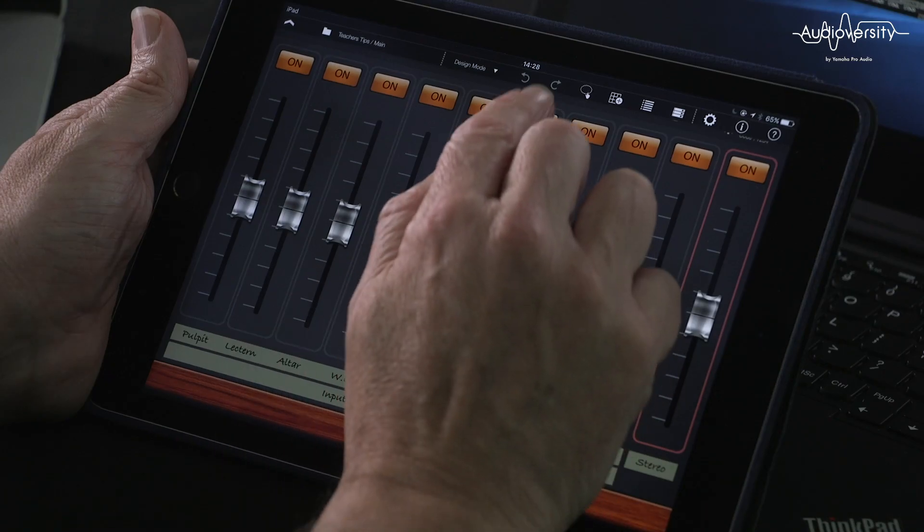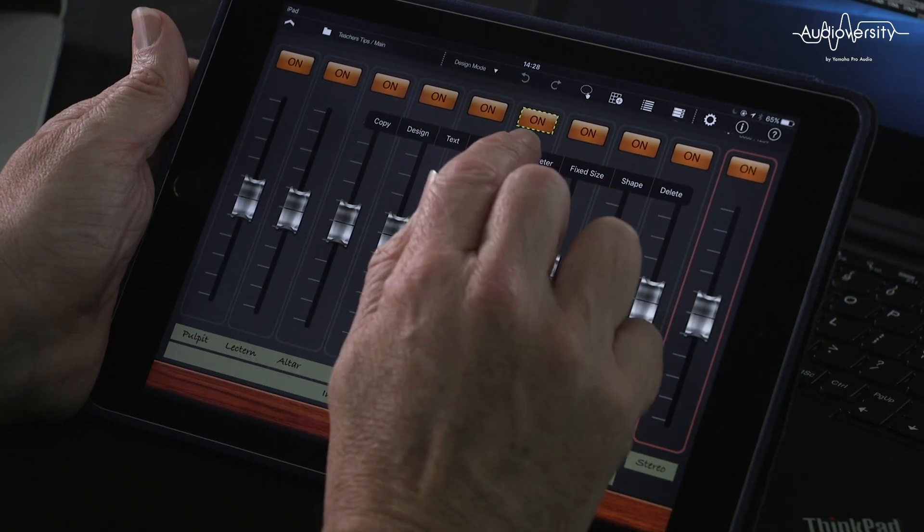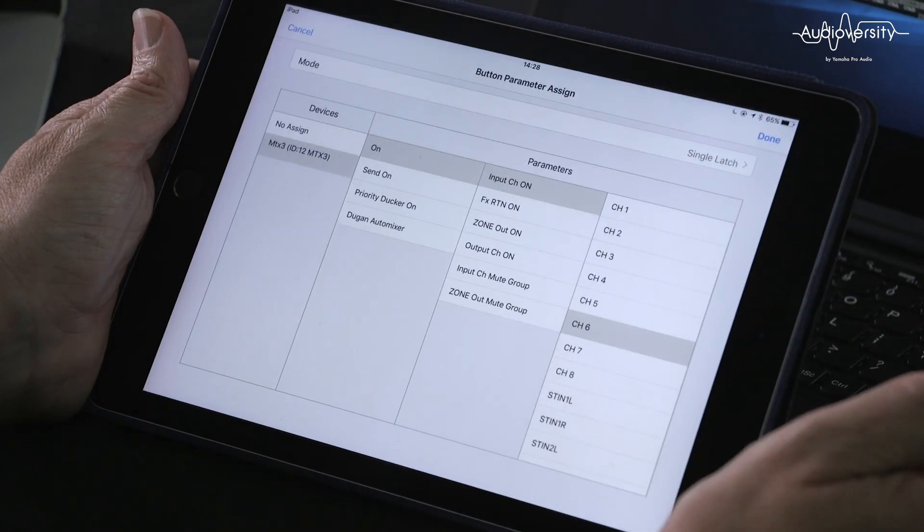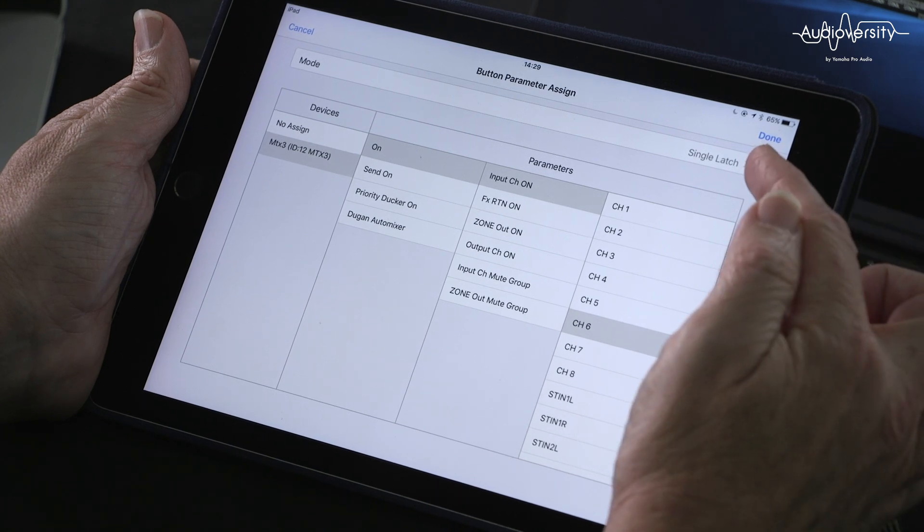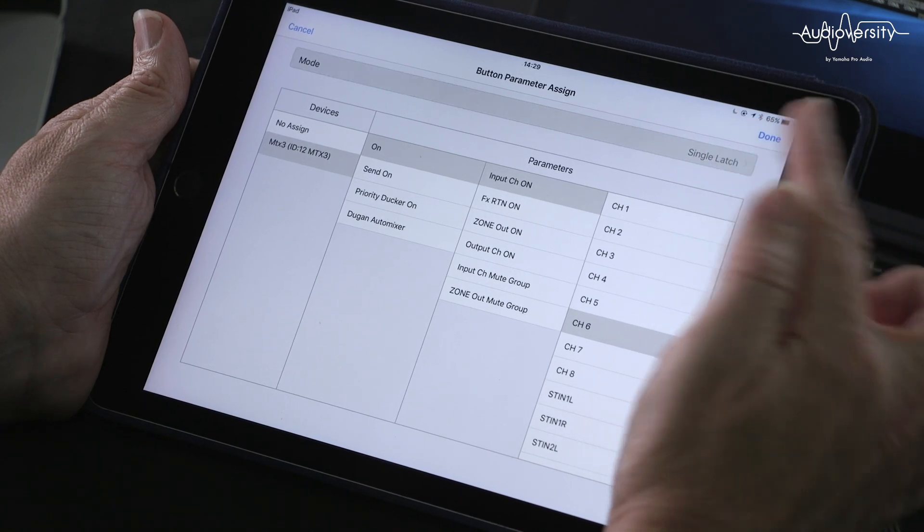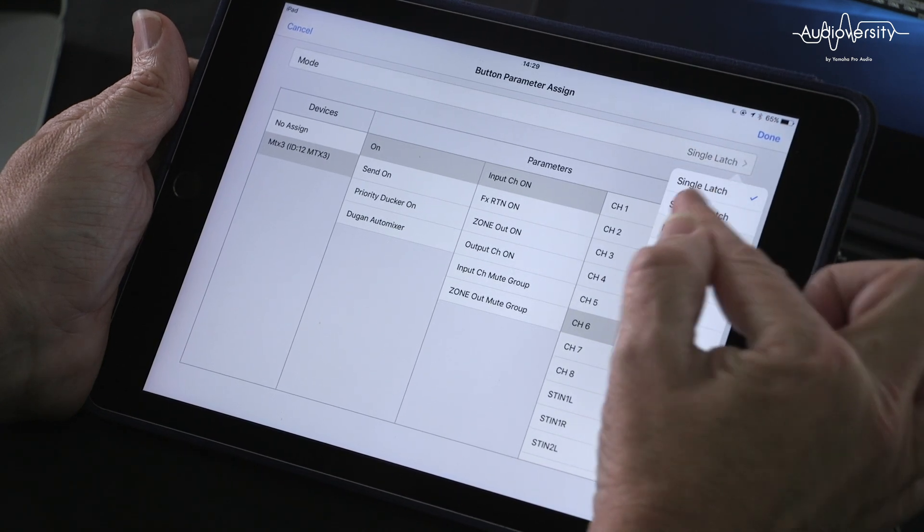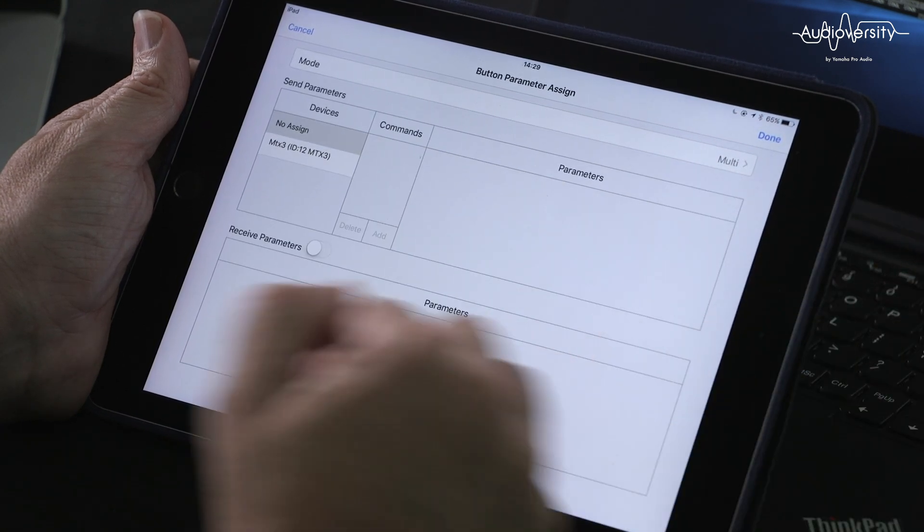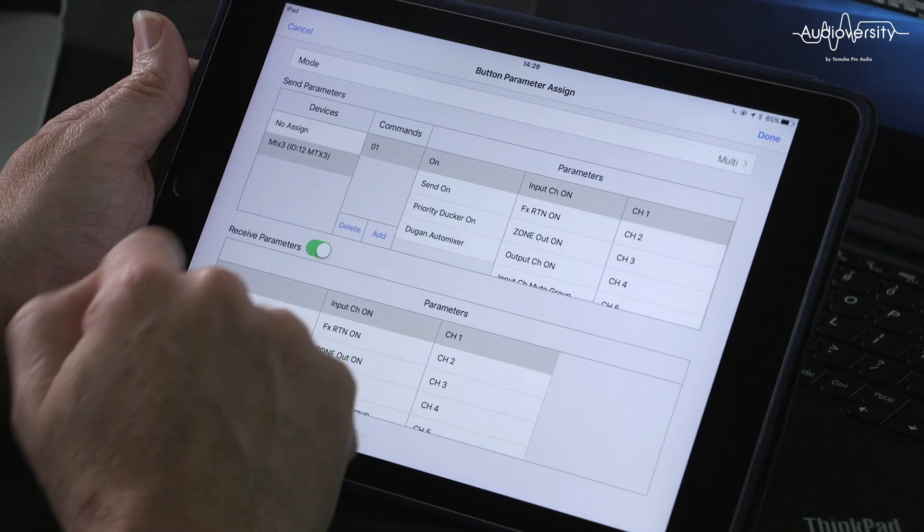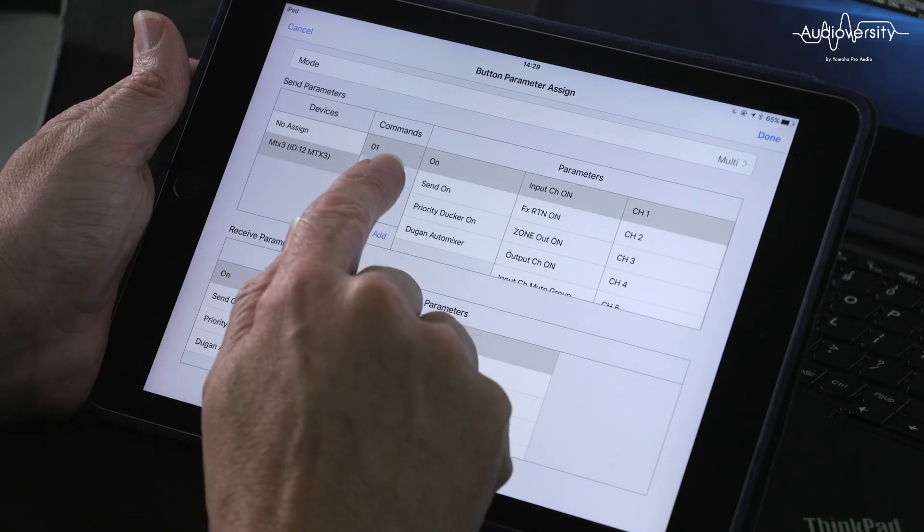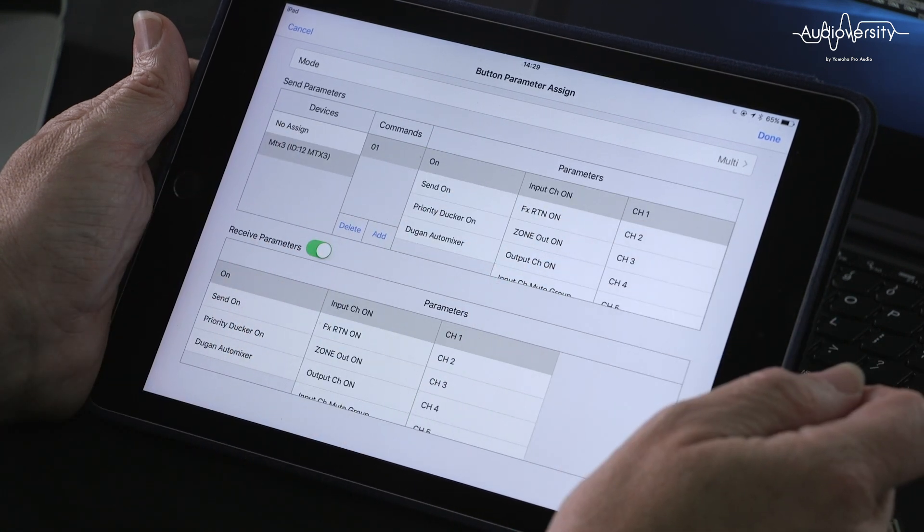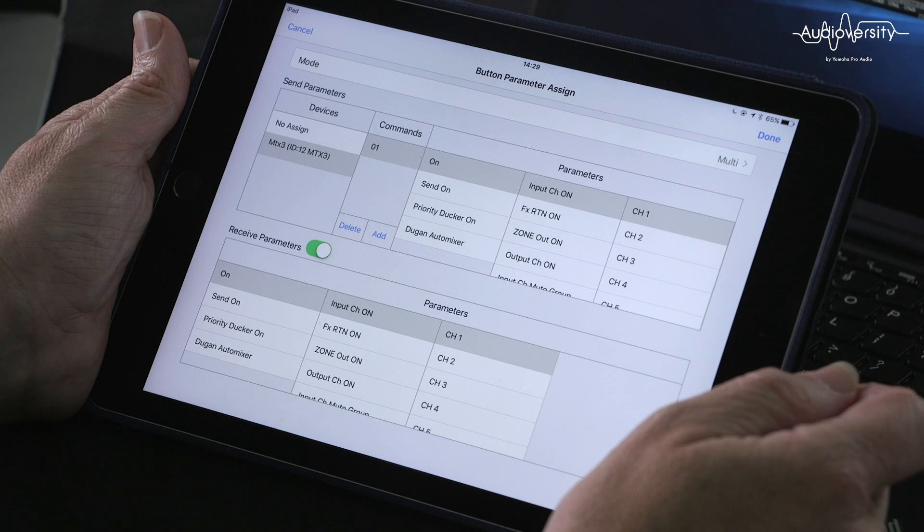If I choose this button here and go to parameter, we can see that the button is currently in single latch mode. If we change that to multi-mode, choose the processor, we can see that command 1 is currently to switch channel 1 on.